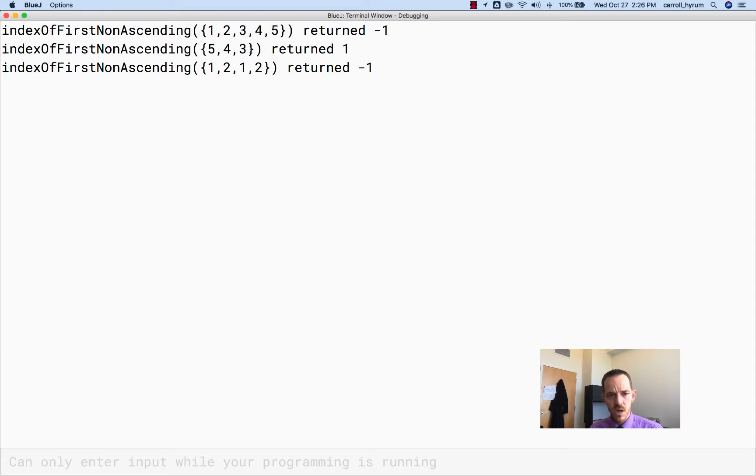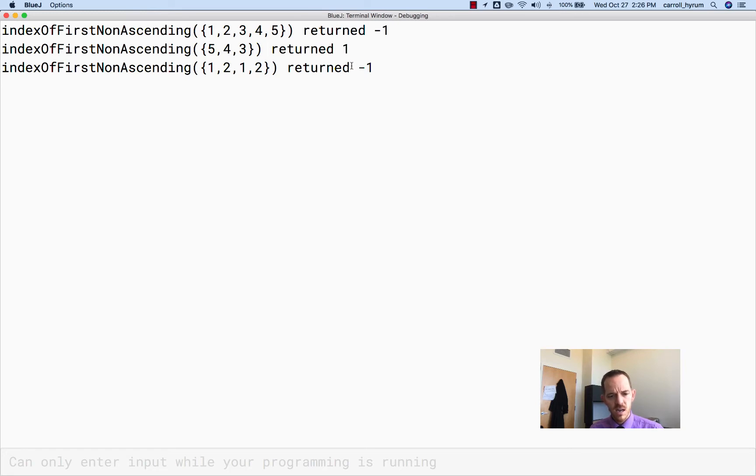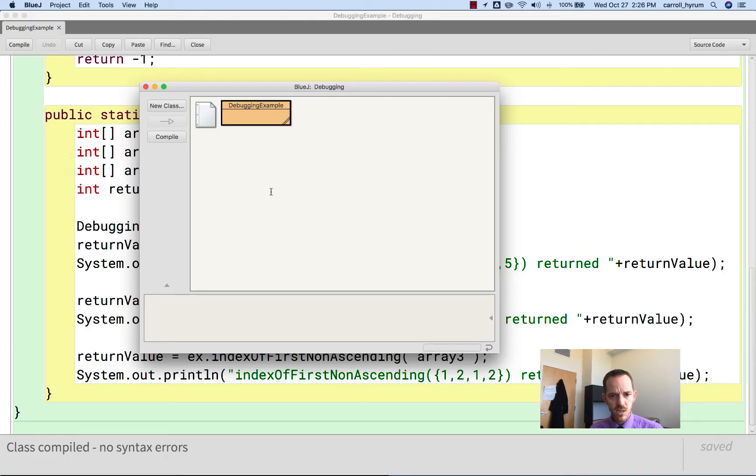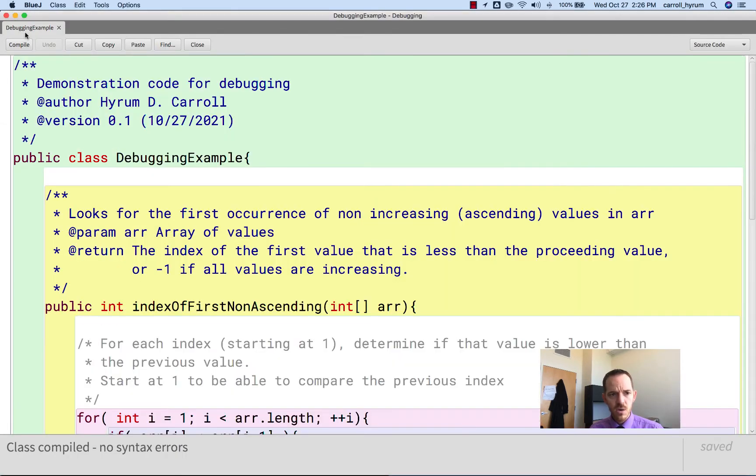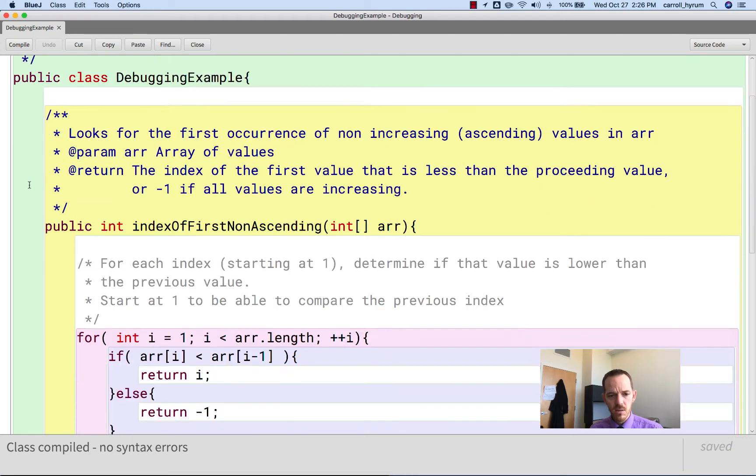But wait, indexOfFirstNonAscending 1, 2, 1, 2, it returned negative 1. Something's not right. And so let's look into this. What we can do is, after it's compiled, we can set a breakpoint.